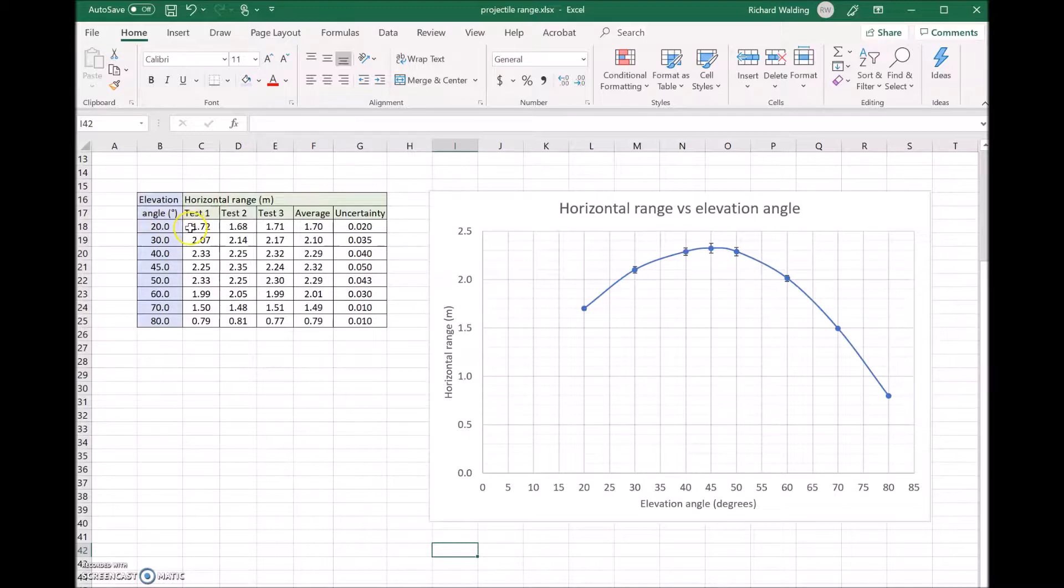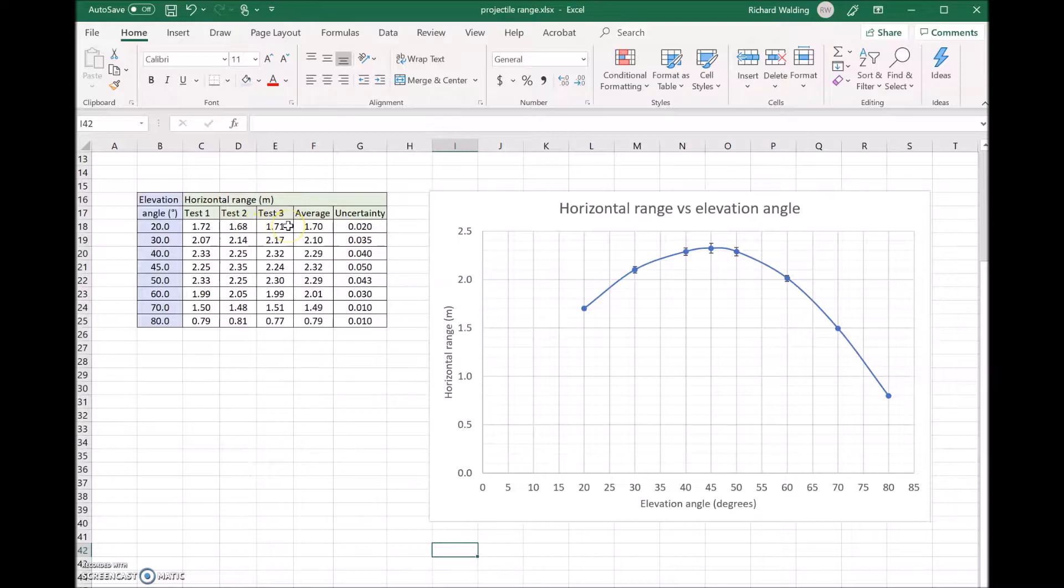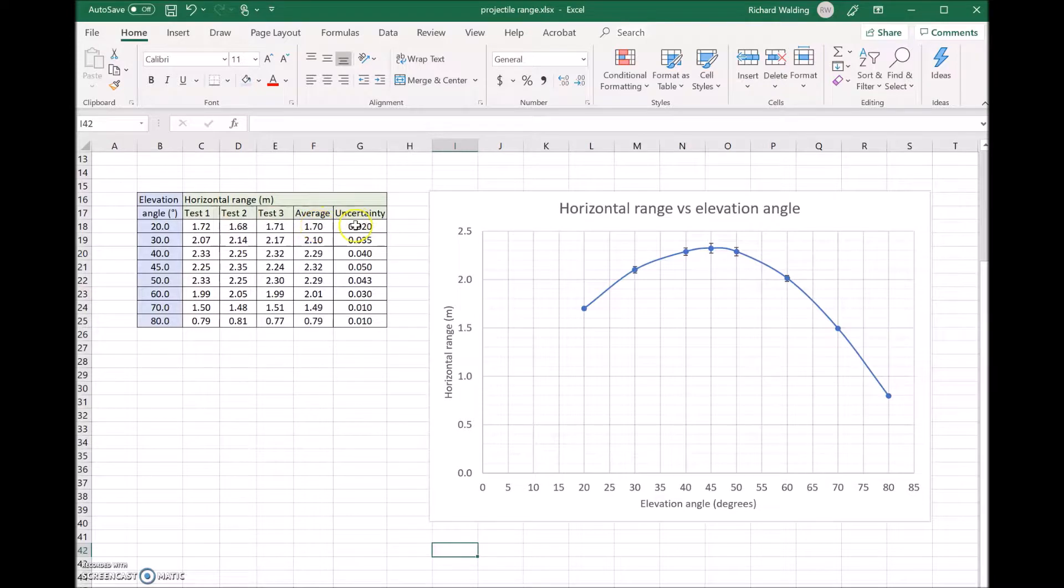At 20 degrees, the first test gave 1.72 meters, then 1.68 meters and 1.71 meters. You can see they're clustered pretty close together. The average is 1.7, and then there was some uncertainty. That's just the max minus min over 2.